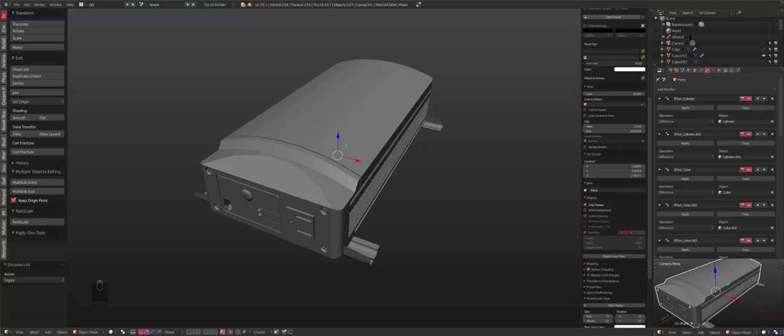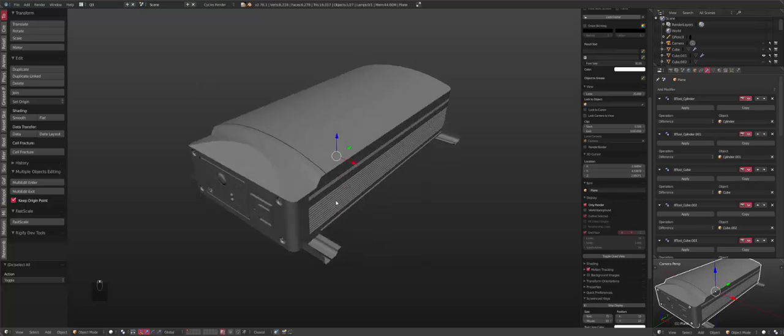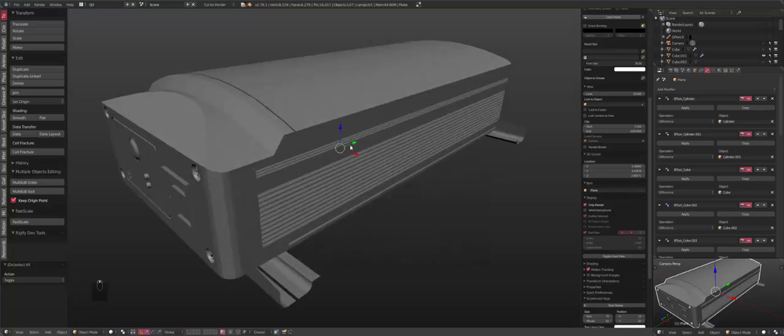Hello everyone, Master Xeon1001 here, and in this quick demonstration, I wanted to show you all the add-on I've been working on called Hard Ops.